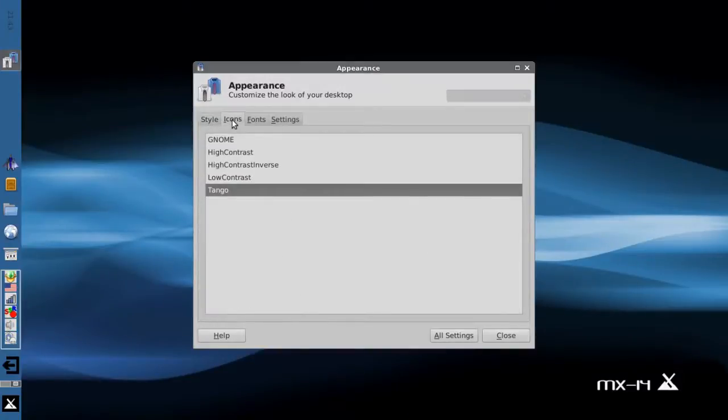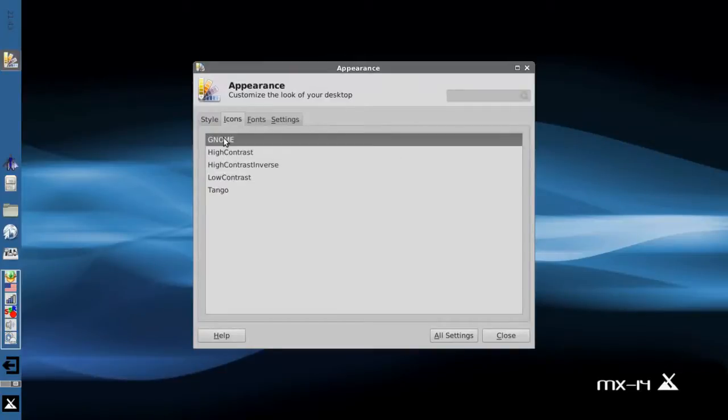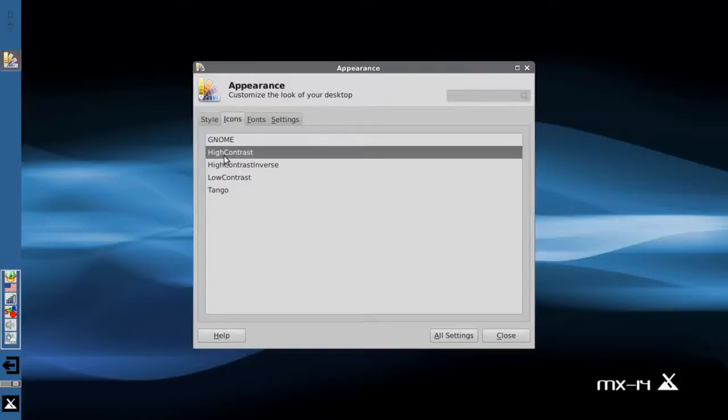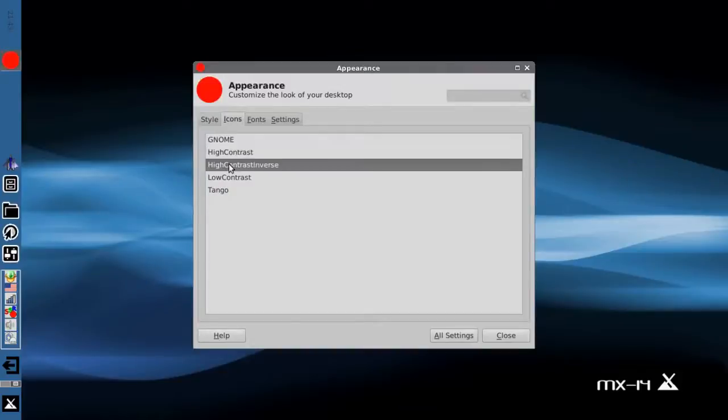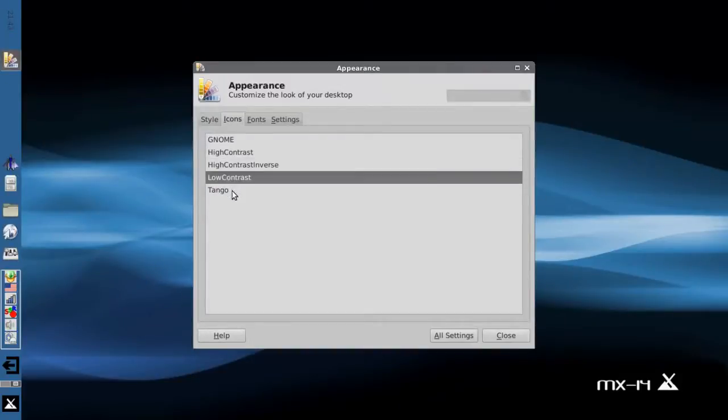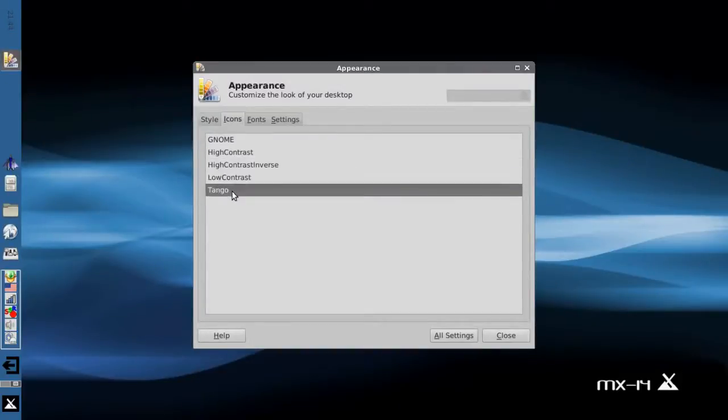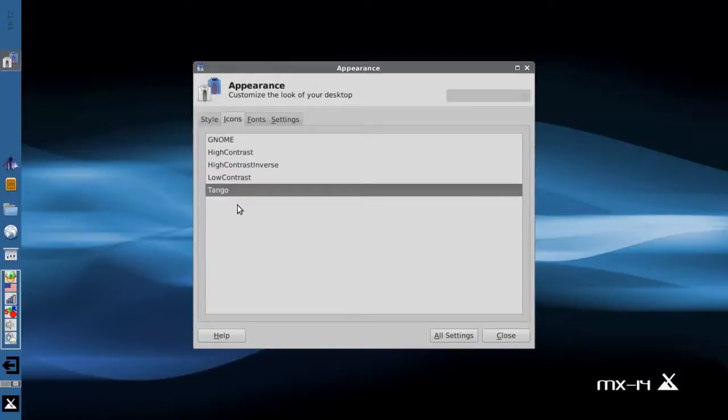The icons tab gives you the ability to select different icon sets. By default you've got Gnome, and you can see the icons changing a little bit. High contrast, inverted high contrast, a low contrast icon set, and the default Tango. There are other icon sets available, and you'll be able to install those and they will show up in this icon tab.